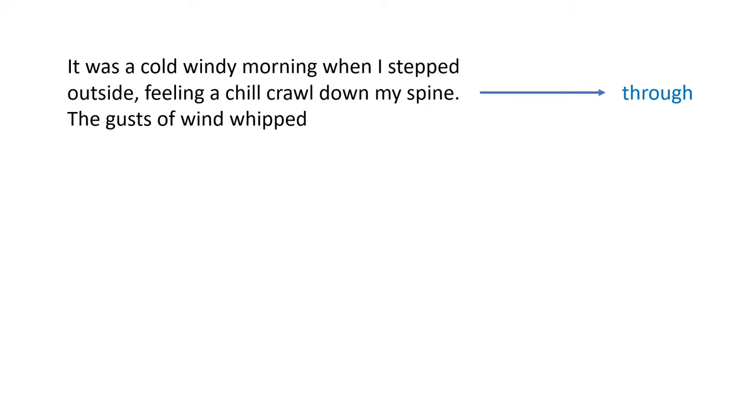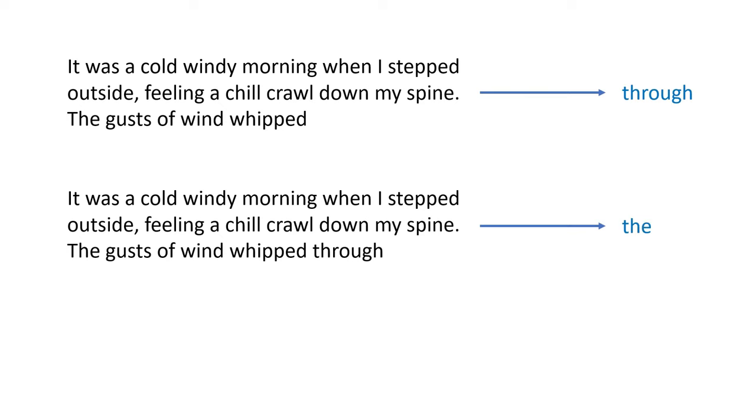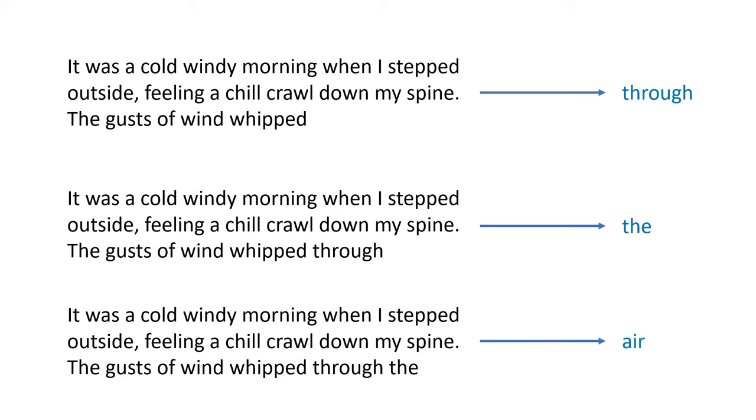As an analogy, imagine if you are a model writing a sentence one word at a time. But each word you write, you have to read every word that you've written before, and then use that information to generate the next word. Obviously, this is extremely inefficient, and it would be much better if you could somehow remember what you wrote as you're writing it.